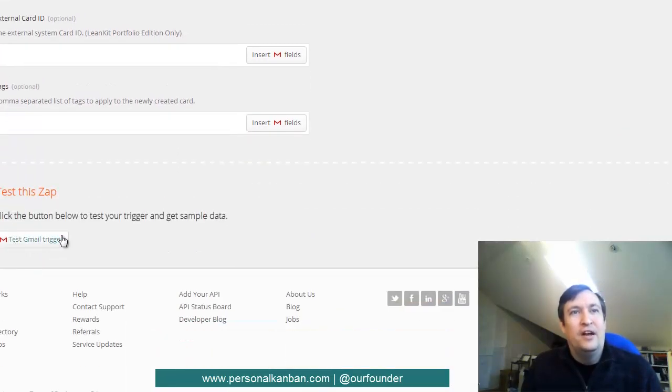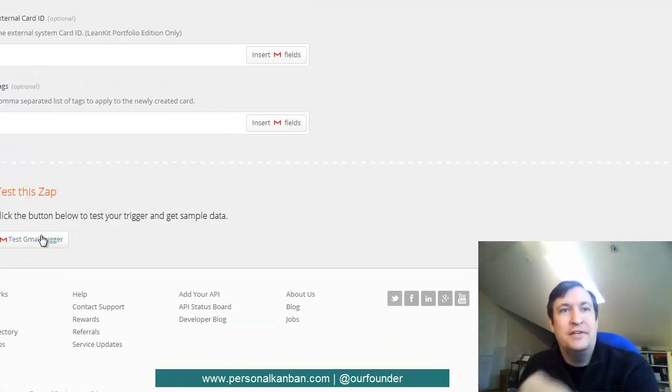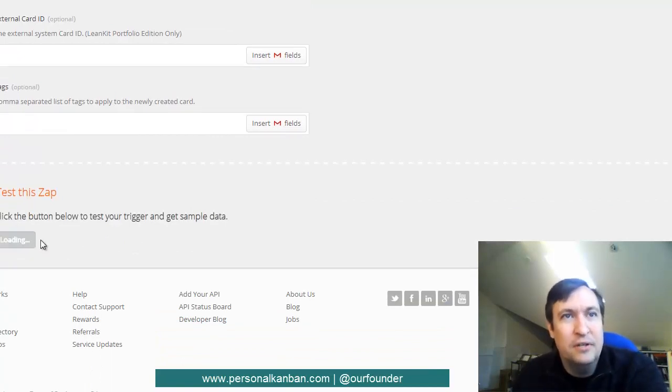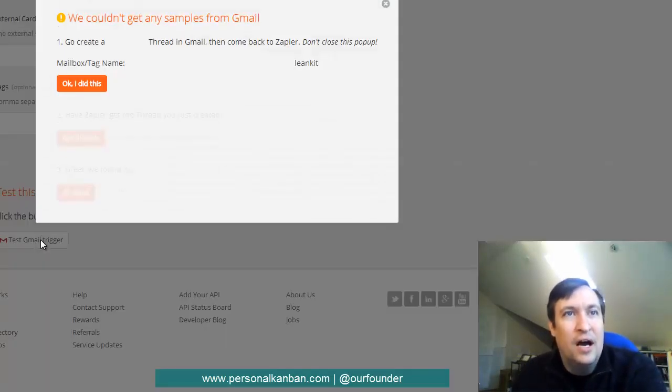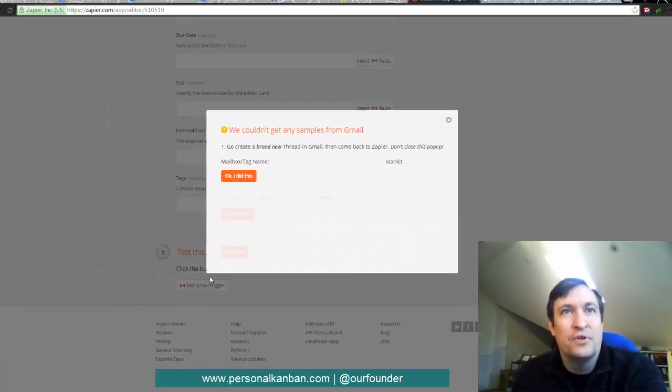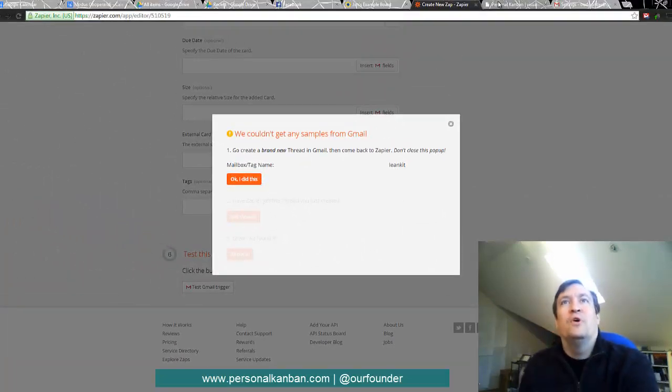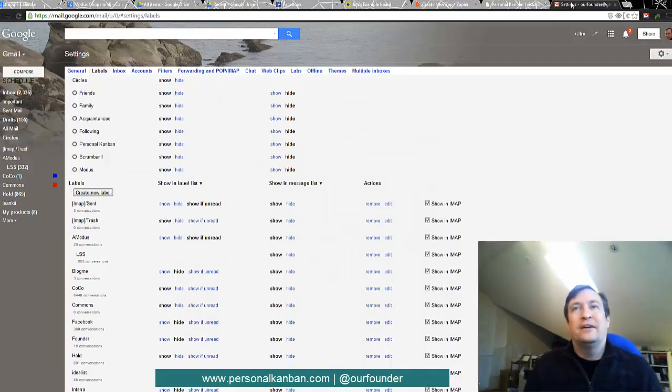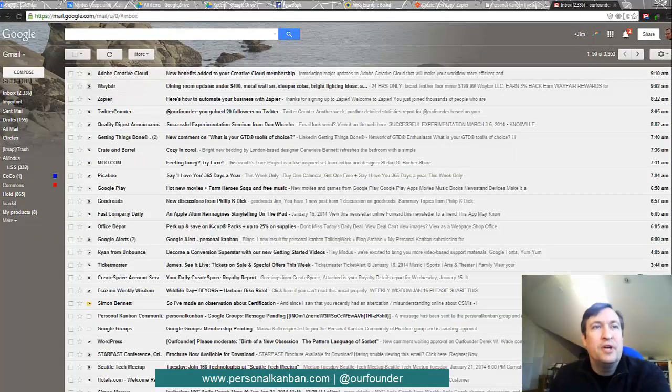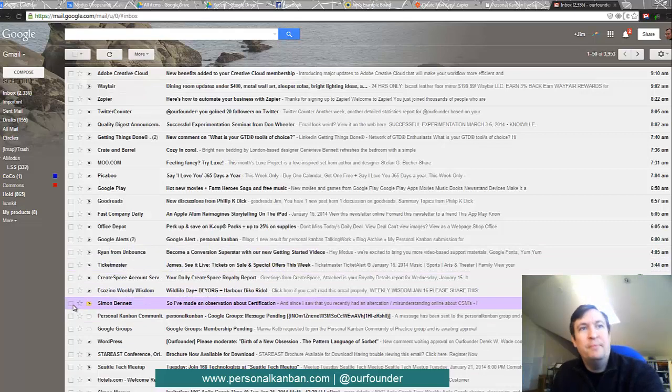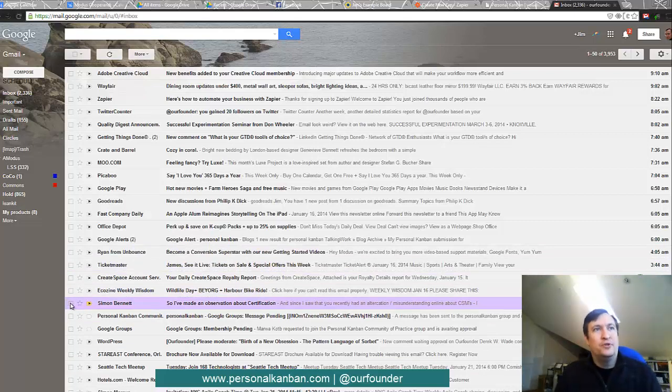And then off it goes. So now we can test it by testing the Gmail trigger. Nothing, of course, is in there. So we want to go back to my email. So we come back into our Gmail account. And we want to test this.